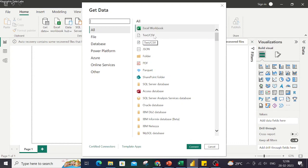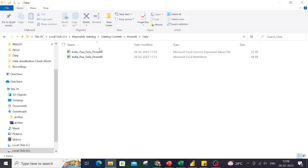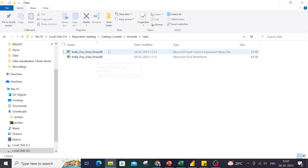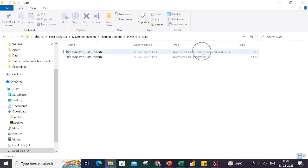For that I already have two datasets on my system. These are dummy India population data which has district-wise data. One of them is saved as a comma-separated value and the other one is just a plain simple Excel file.